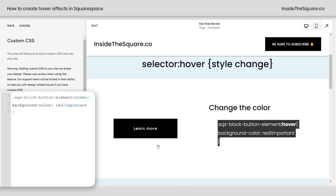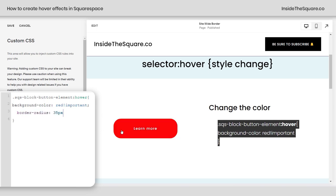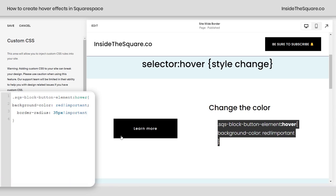Pretty awesome, right? We can also do all kinds of cool things to that style change if you want to give it a unique border or maybe change the shape of it. Let's give it a creative border-radius of 35px, and now when I hover over it, it'll curve the corners by 35px.